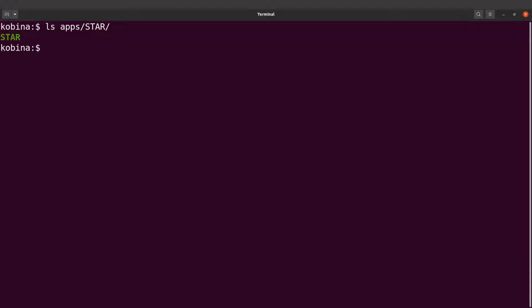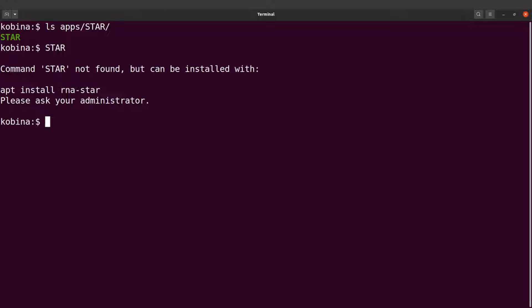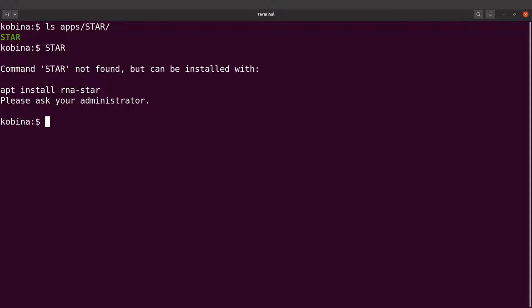With our current setup, we always have to specify the path to the STAR executable. But on a Linux system, it's possible to configure it so that you can only use this name here to call the file. But with our current setup if you do this, we will have this message coming: command not found. So what we are going to do is to configure our system so that we can just use the name here to call this file.